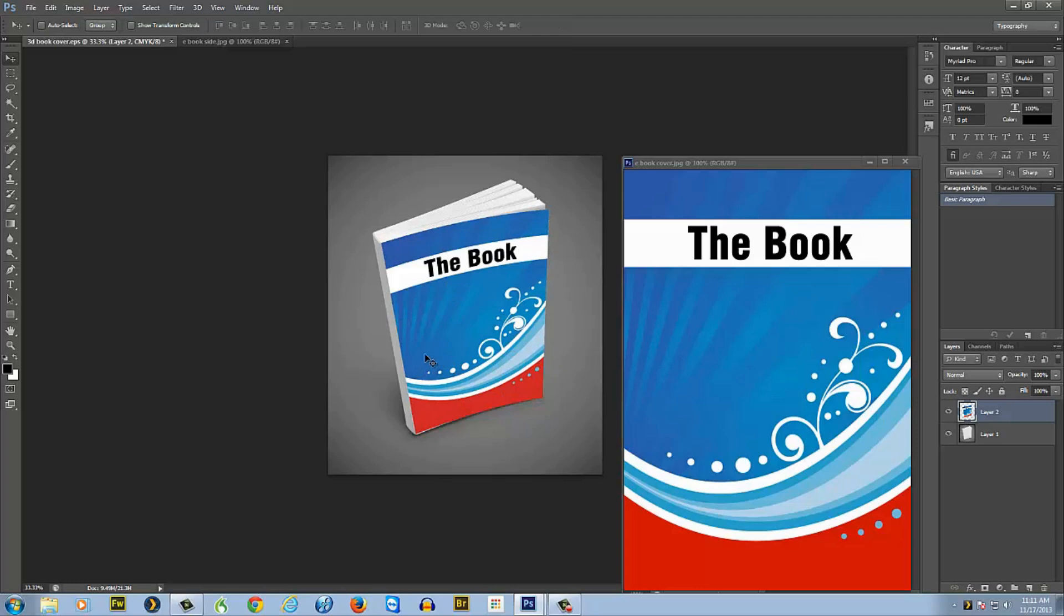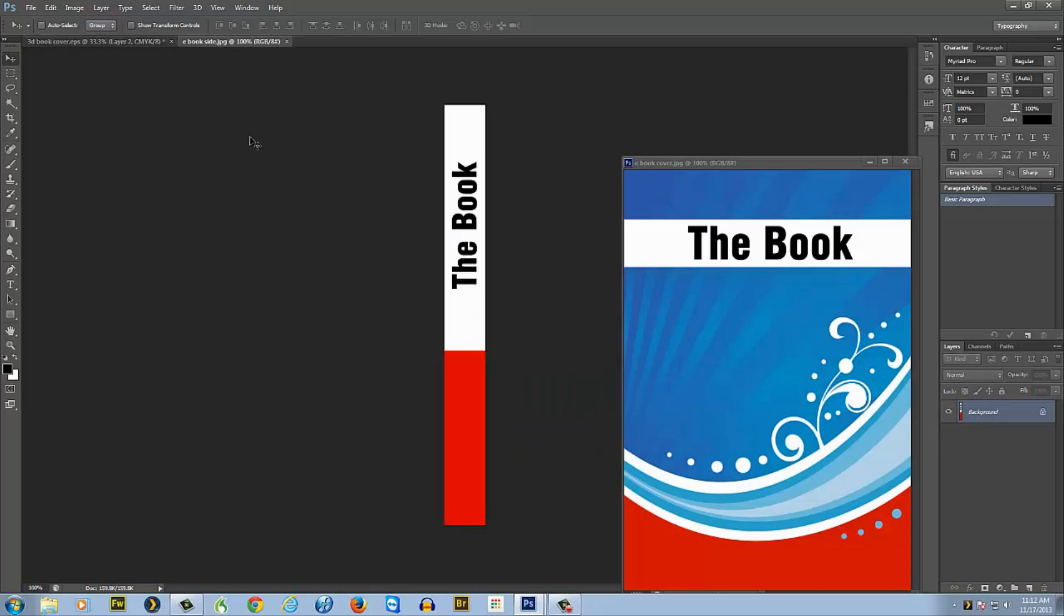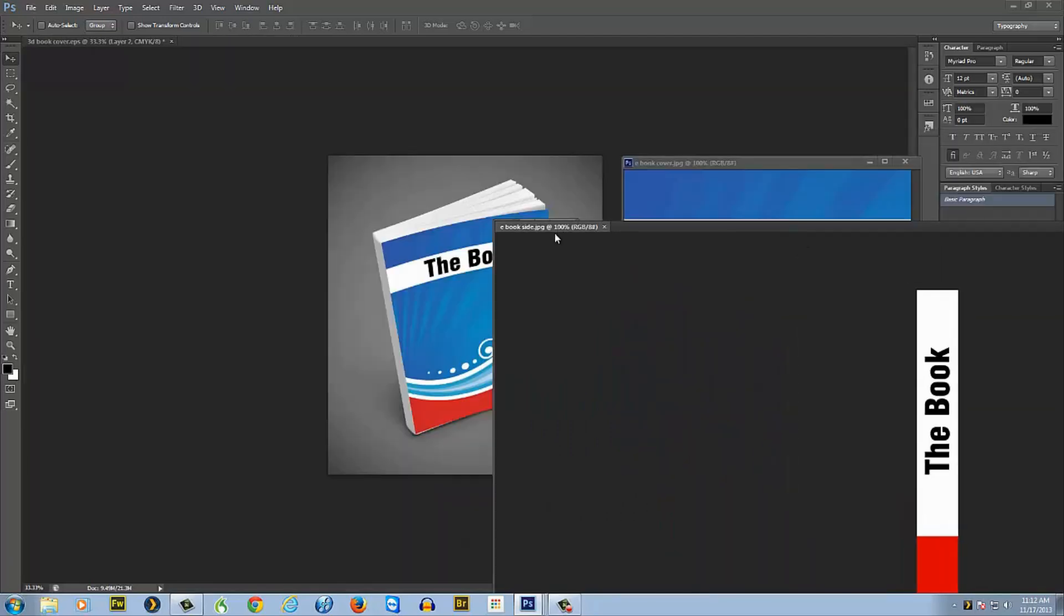When you get it exactly where you want it, you can just press Enter and there you go, the cover is done. There's a little bit of an edge here and stuff so you just want to make sure you get that all perfect before you're finished so you have the book exactly how you want it.